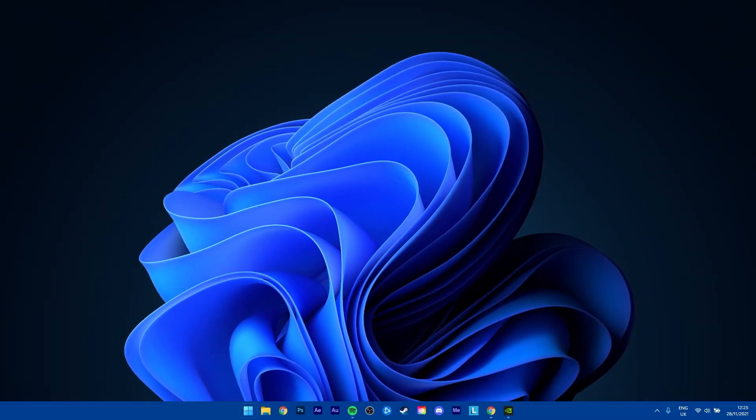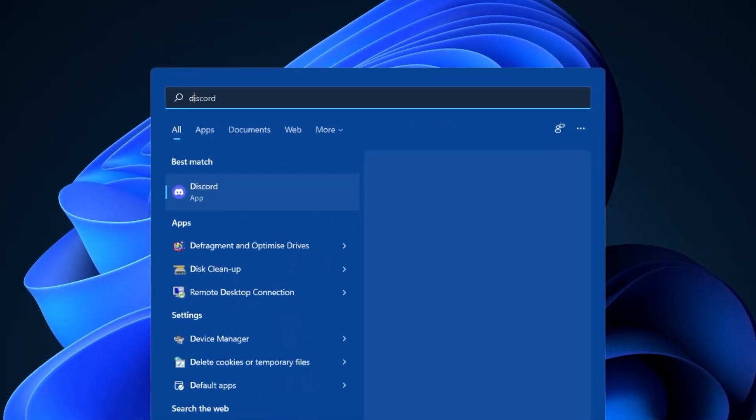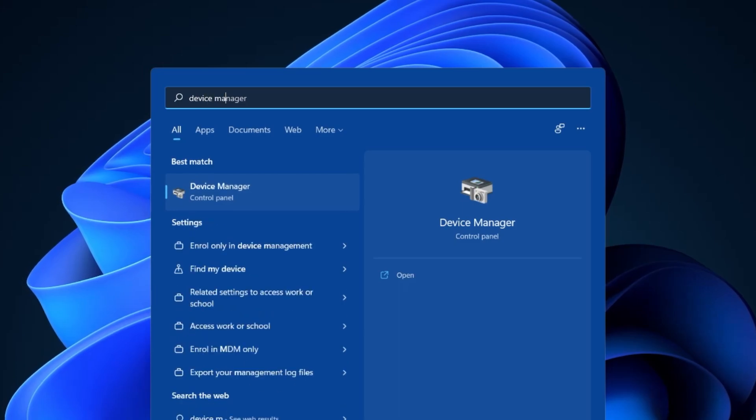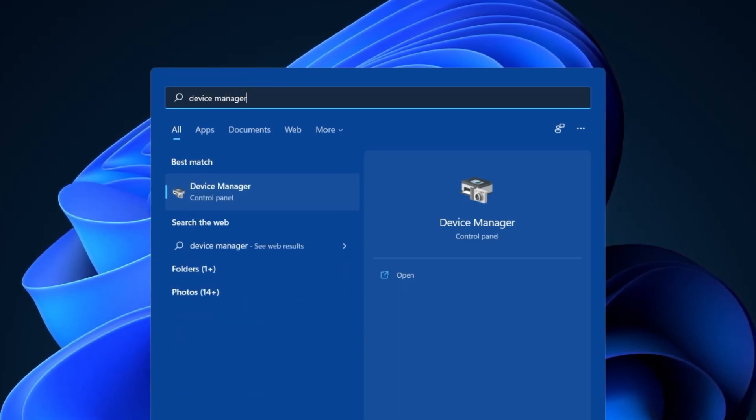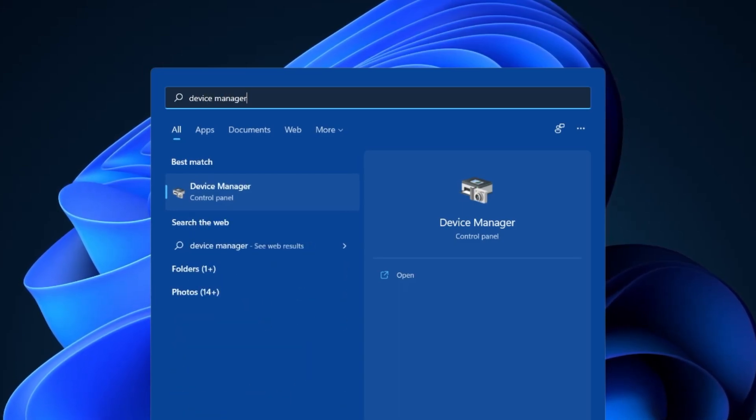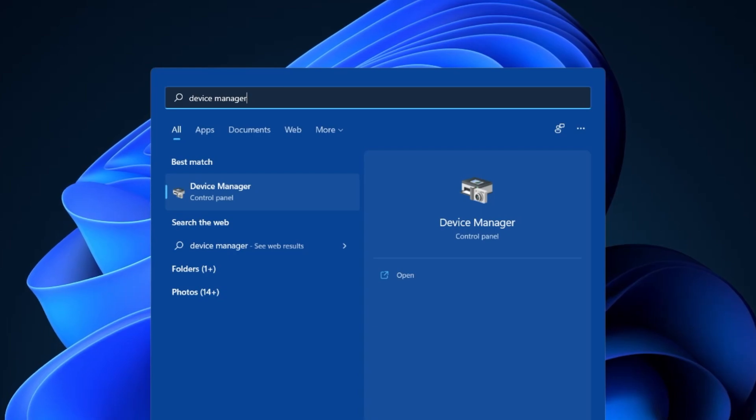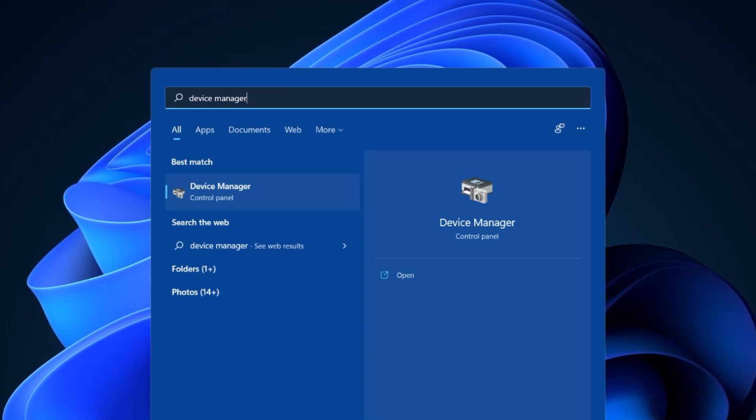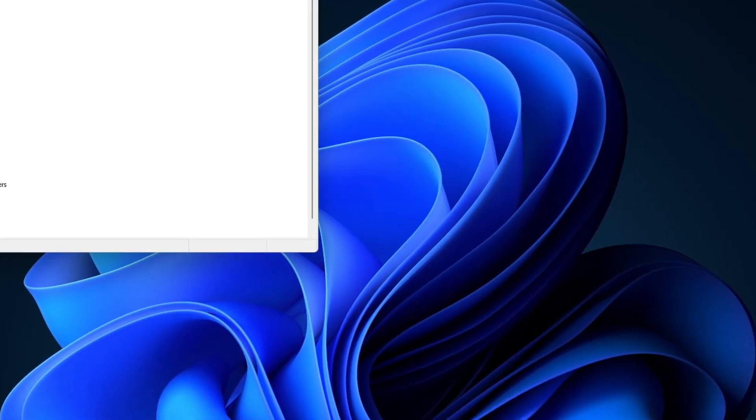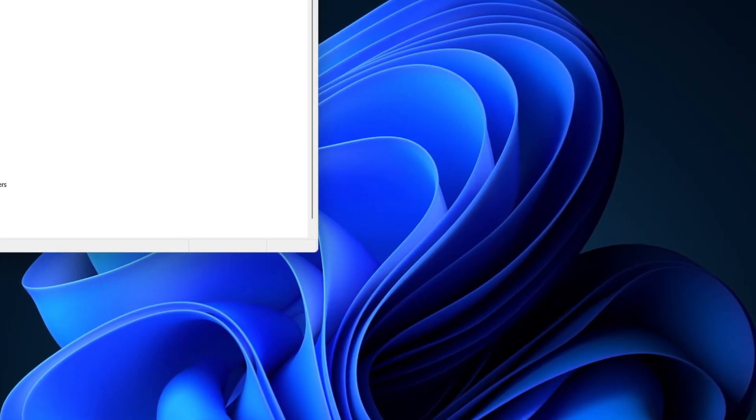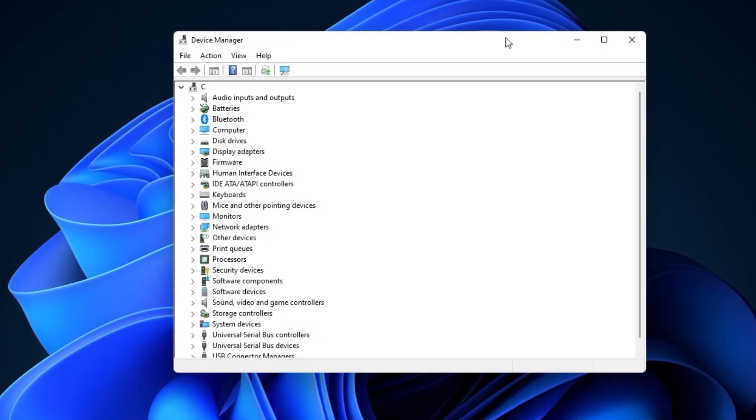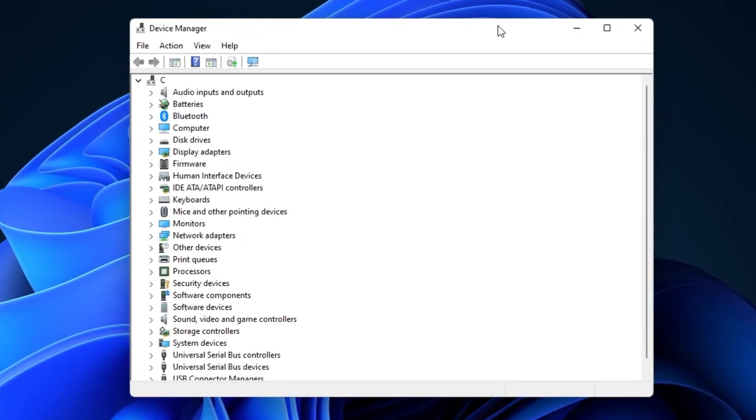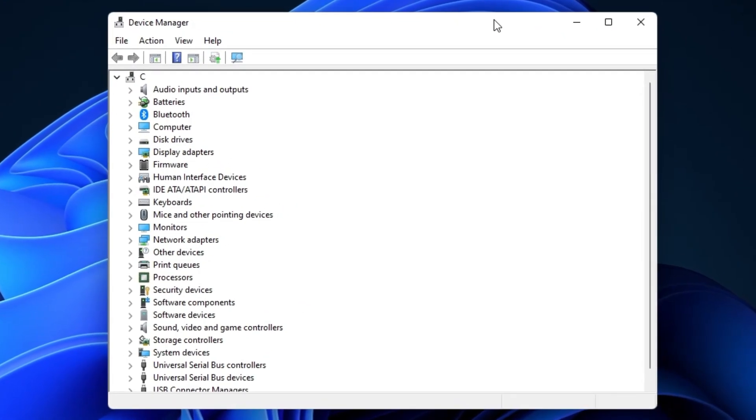Search for Device Manager in your start menu search, or in your settings, depending on which version of Windows you are using.